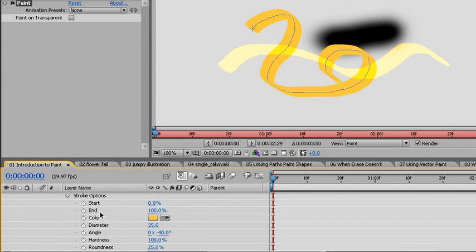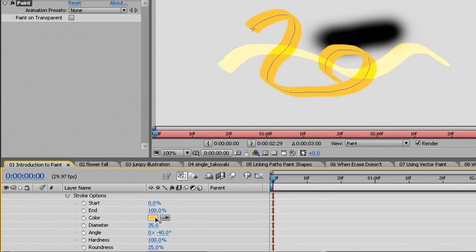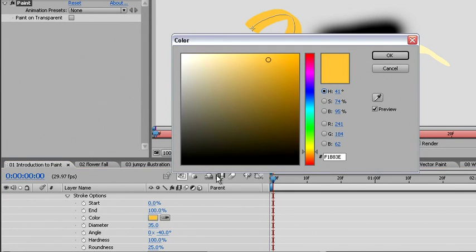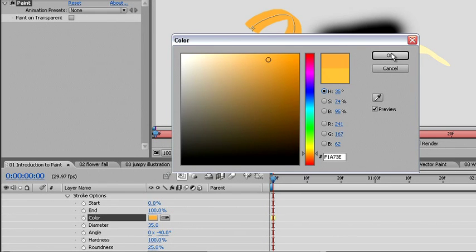We'll skip start and end for now and take a look at the color. We can change the color by clicking on the color chip or the eyedropper to pick a new color. Again, clicking on the color chip brings up our color picker. Now we can pick any other color that we want to change the entire stroke to.